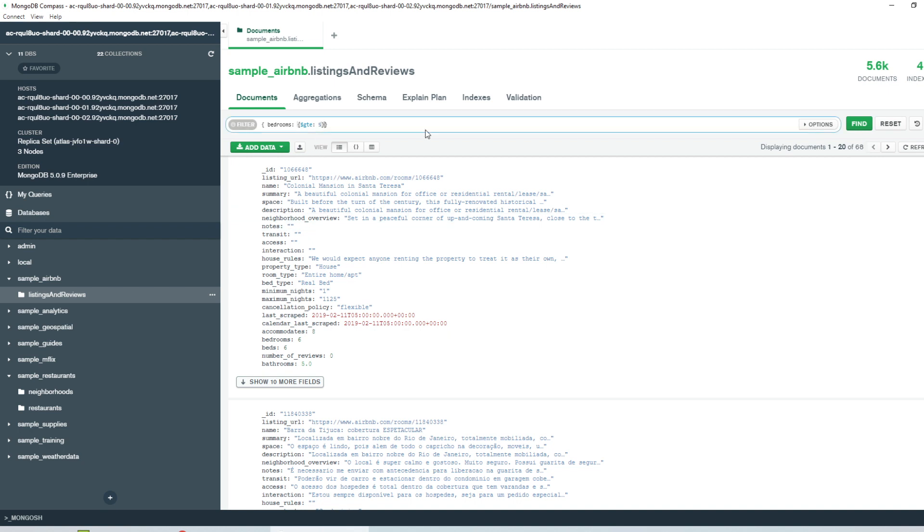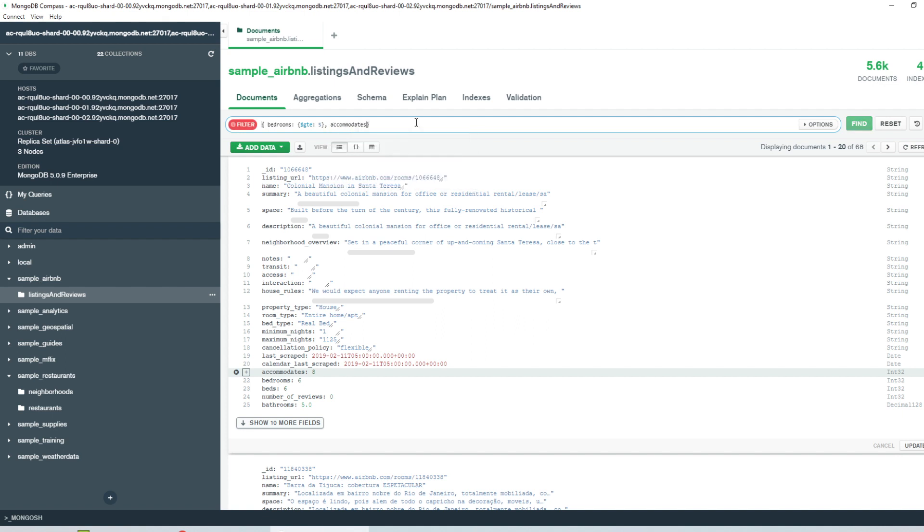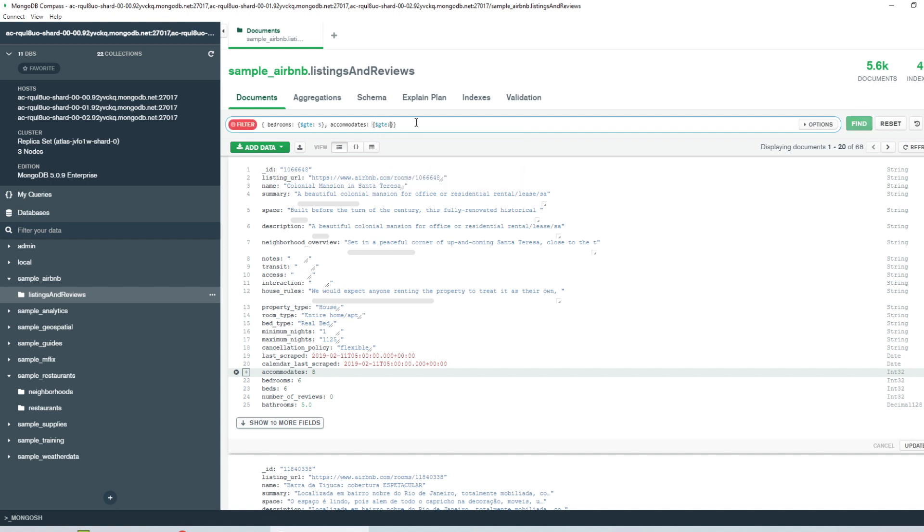And you can also go ahead and further chain more filter criteria. For example, I want to filter by the total number of people a room can accommodate. So I'll give the filter value accommodate. Again, the criteria would be greater than or equal to, let's say 10.